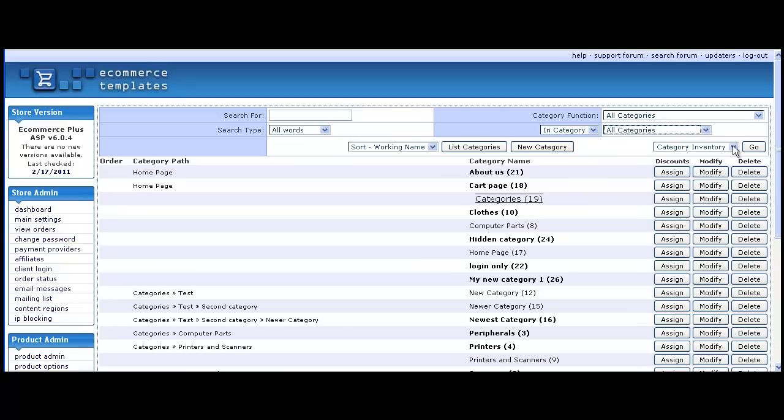The category structure can be downloaded to a CSV file for opening up in Excel. You can also assign category level discounts, modify or delete the category from this screen.